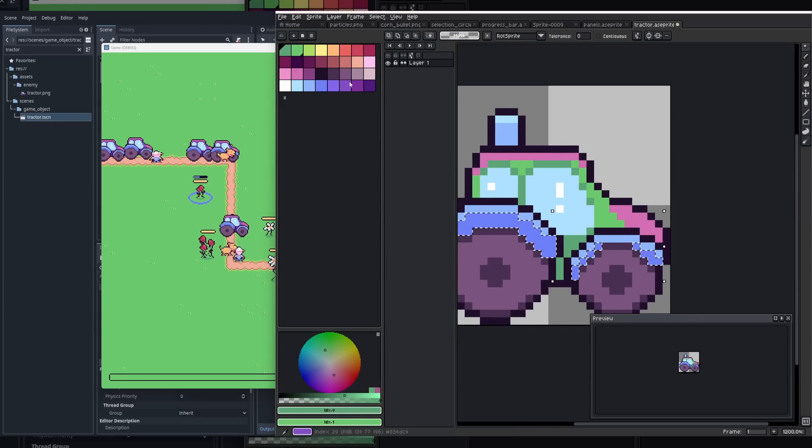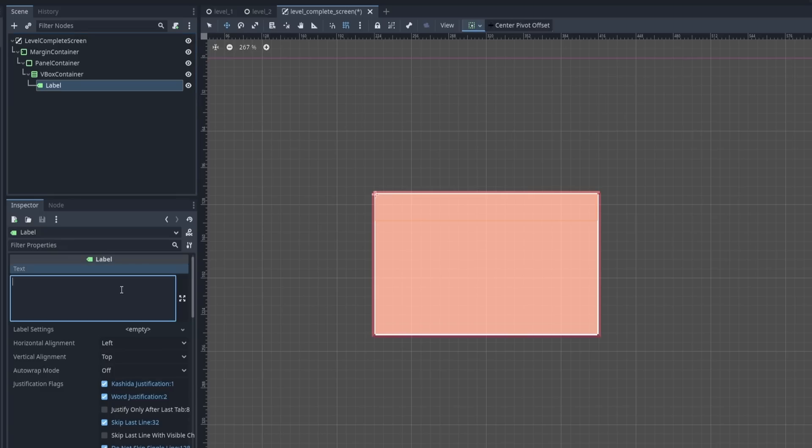I even managed to squeeze in the creation of a new enemy type, the tractor, which is slow and has a lot of health. And I created some basic screens for level completion, level failure, and overall game completion.